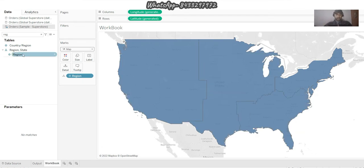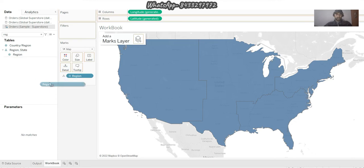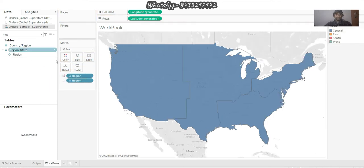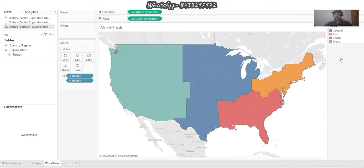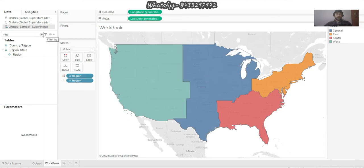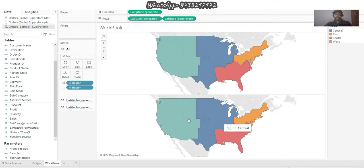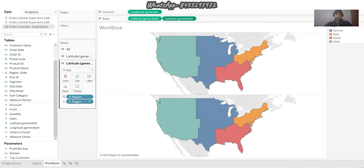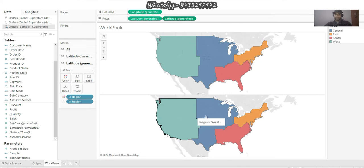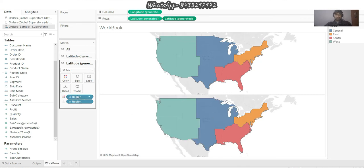Additionally, we can put Region to Color so that it's quite clear - you have regions shown with different colors. Now it's time for us to put latitude to Rows so that we can see two maps. On the second map I click on it, and I don't want to see this color code over here.